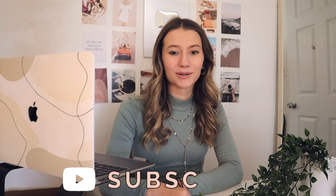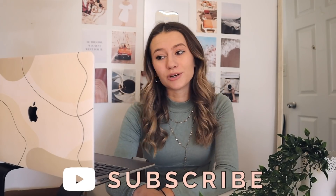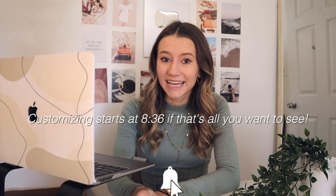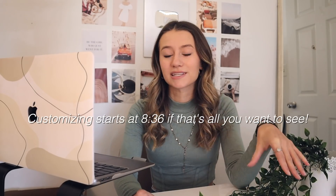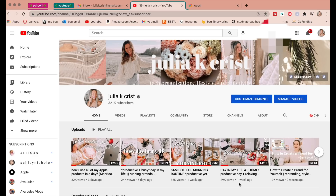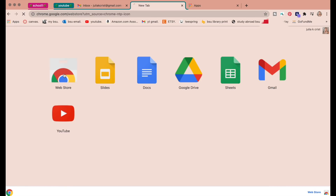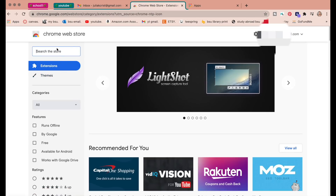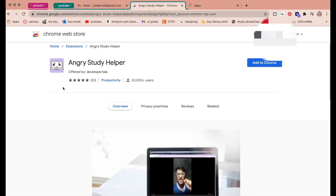Today we're going to be talking about ones that can help you stay productive and be organized. At the end of this video I'll also be showing you how to customize your Google Chrome — I always get so many questions about how to make it pink and have little groups at the top. To download Chrome extensions, go up to the top where it says Apps, click that, go to the Web Store, search the ones you want, and click the 'Add to Chrome' button.